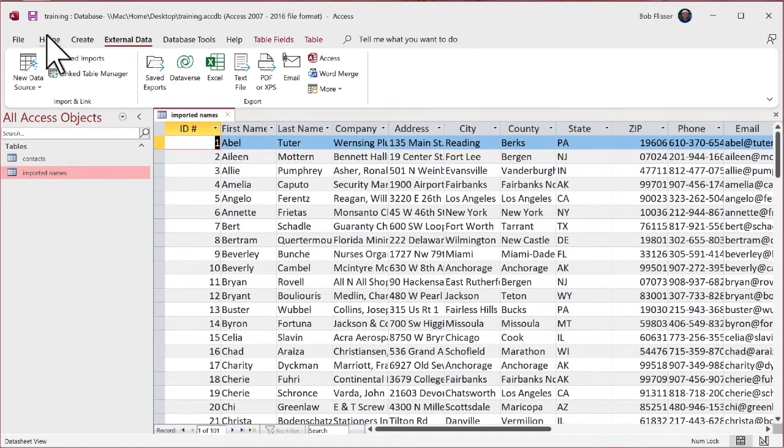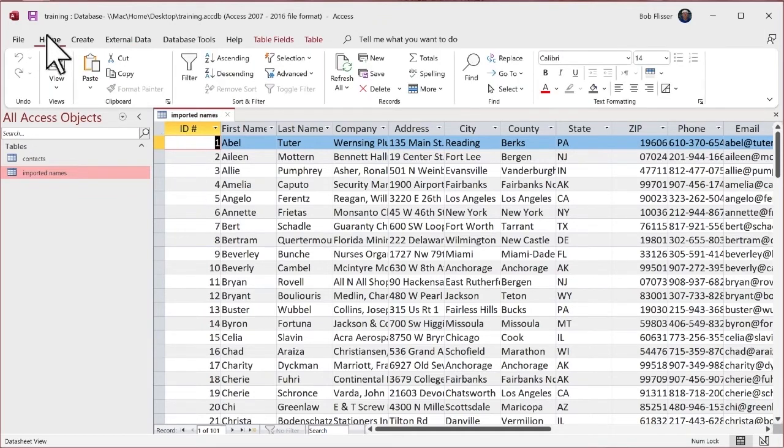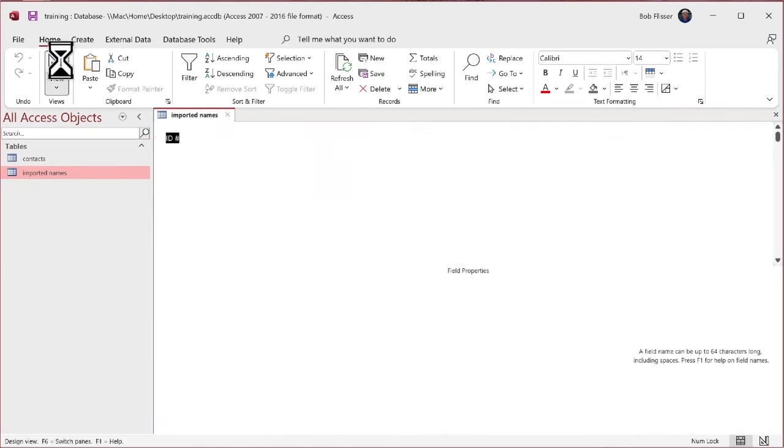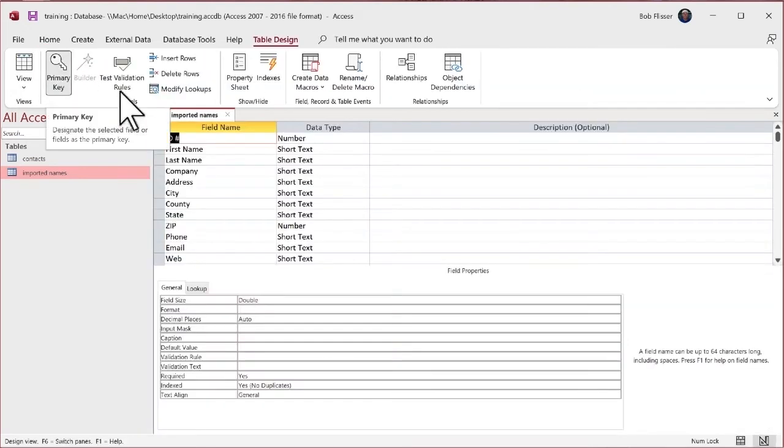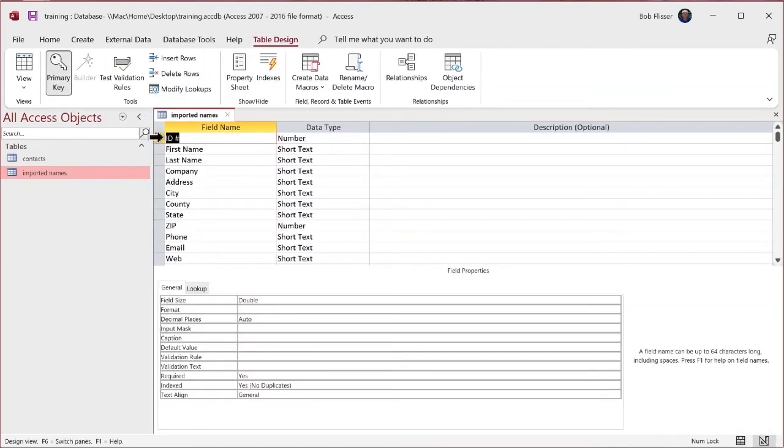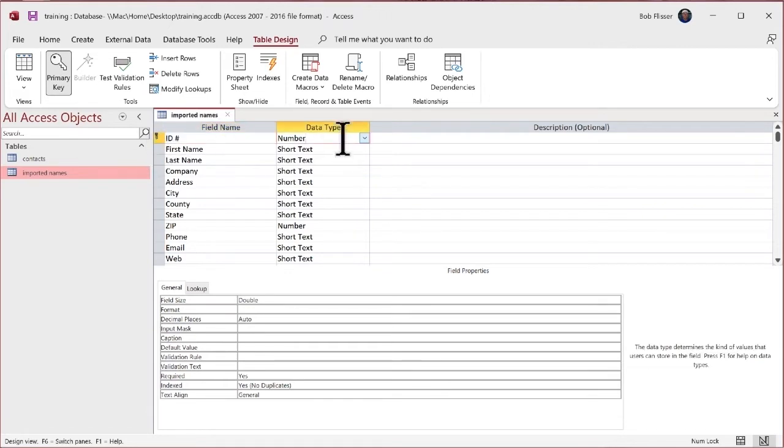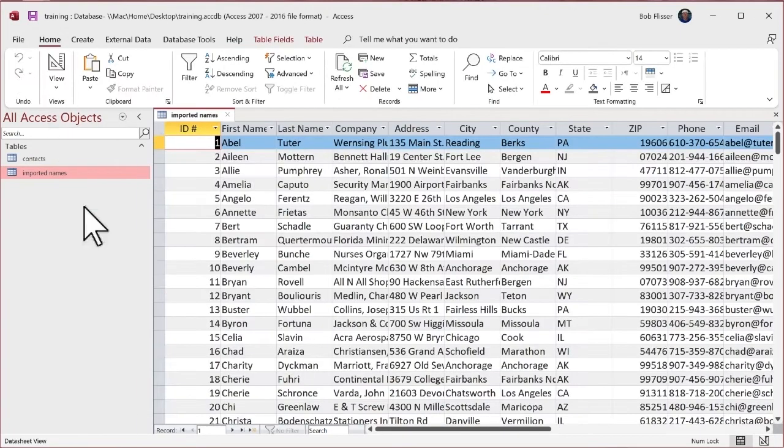When I go to the home tab on the ribbon bar and go to design view, you can see that it's a primary key. There's the little key icon there. But you see, it's a number. It's not auto number. So that's how we know that it is an actual number that's in there somehow, but it's not the table that's automatically assigning an auto number.